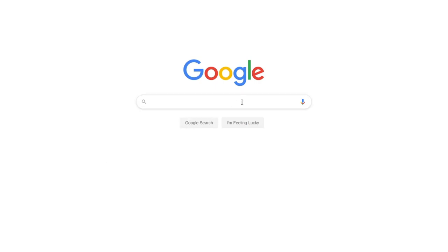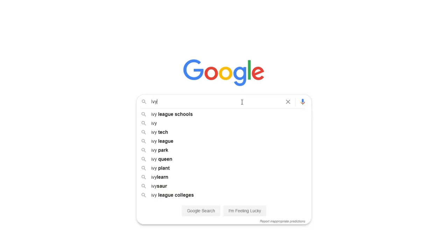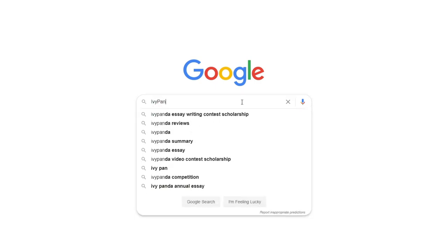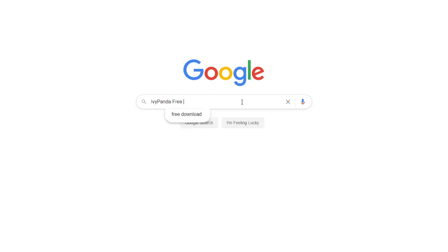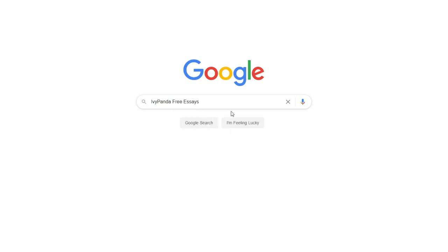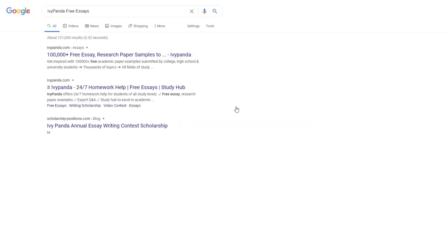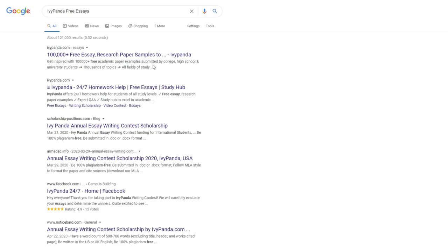This essay example, as well as thousands of others, is available in text format on our website for free and without registration. Simply Google Ivy Panda Free Essays.